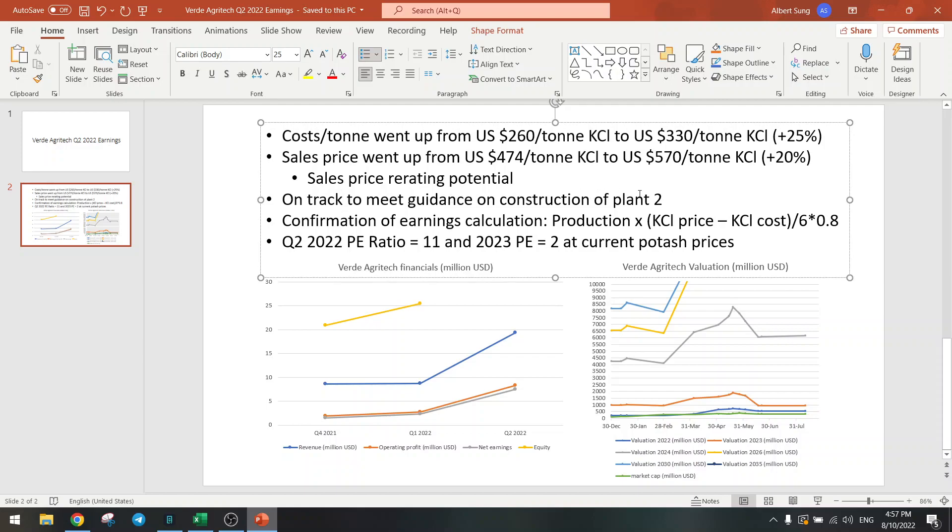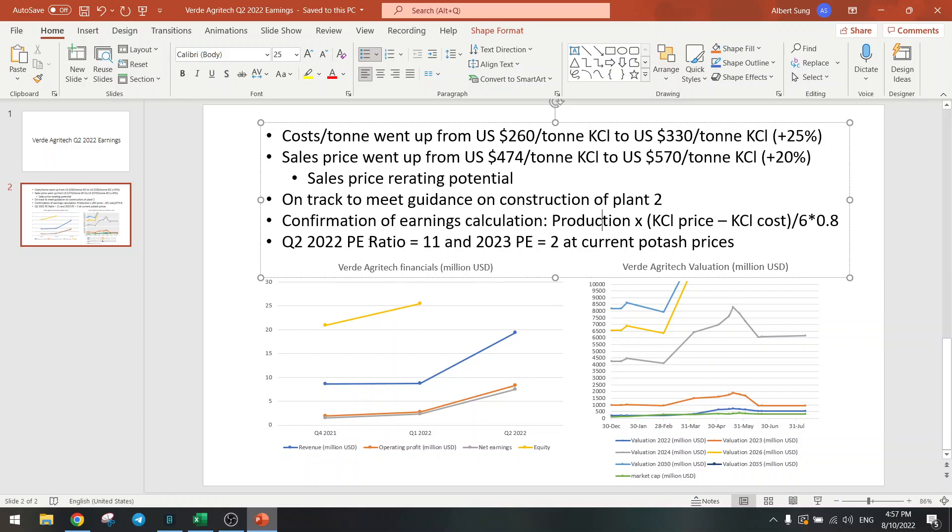Also we had confirmation that my formula works: production times price minus costs divided by 0.8 times 80%. So that's confirmation there.